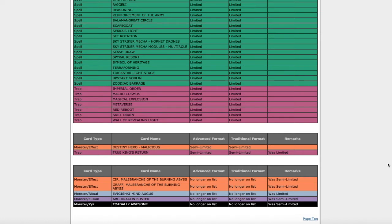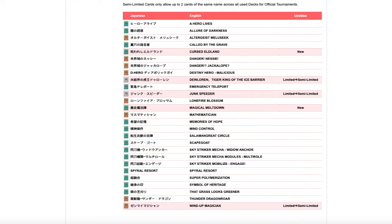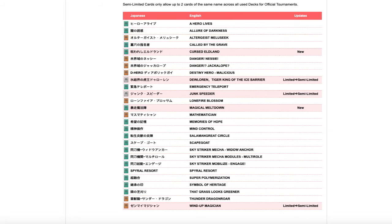But when I want to look at like a semi-limited list or what a semi-limited list should be like, I look at the OCG. The OCG really takes advantage of the semi-limited list and what it should be. It's a lot of these power cards that are not necessarily like top tier, or if they're top tier, they're just trembling down the system, going from unlimited to semi-limited then to limited.